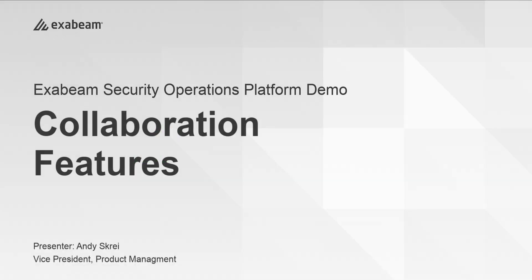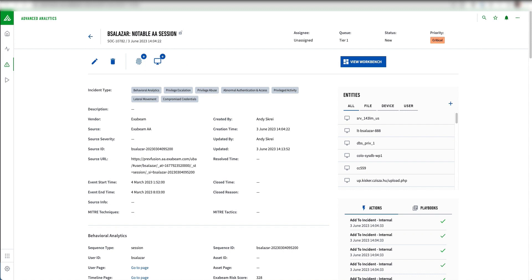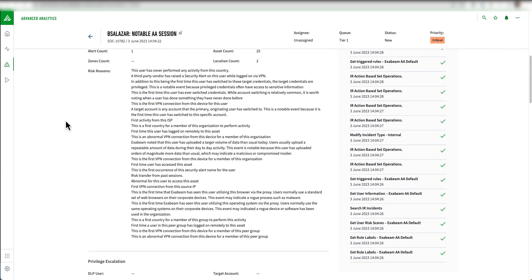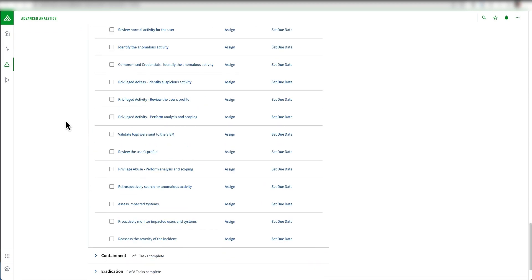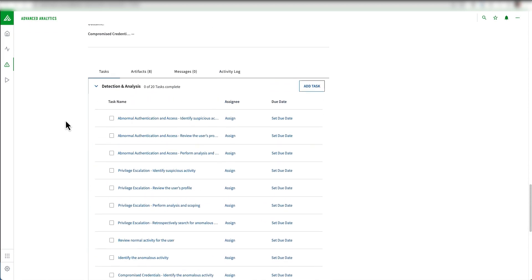The collaboration features within XBEAM Security Operations Platform primarily happen within the case management solution. There are a few different ways to interface and collaborate with other analysts on any investigation. One of the ways, first and foremost, is through the task list.